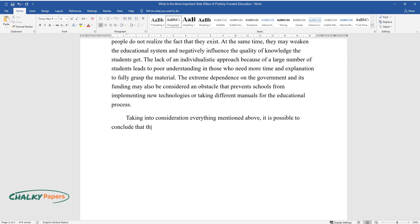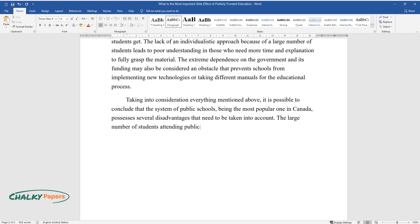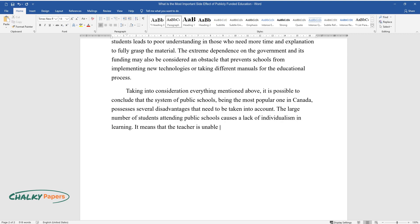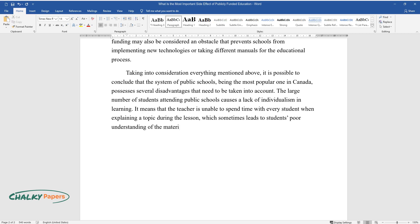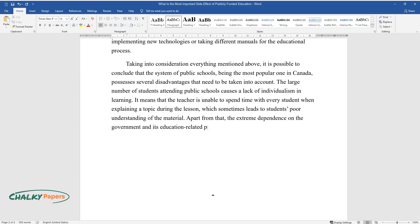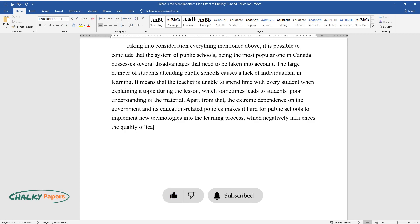Taking everything into consideration, it is possible to conclude that the system of public schools, being the most popular one in Canada, possesses several disadvantages that need to be taken into account. The large number of students attending public schools causes a lack of individualism in learning, meaning the teacher is unable to spend time with every student when explaining a topic, which sometimes leads to poor understanding of the material. Apart from that, the extreme dependence on the government and its education-related policies makes it hard for public schools to implement new technologies into the learning process, which negatively influences the quality of teaching.